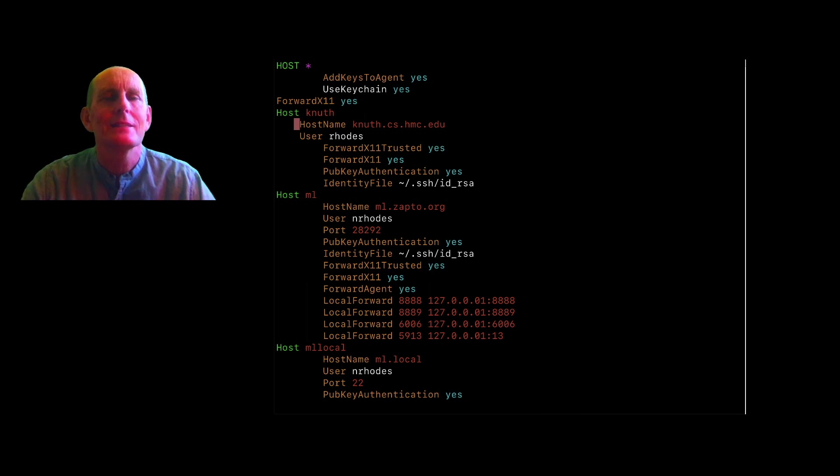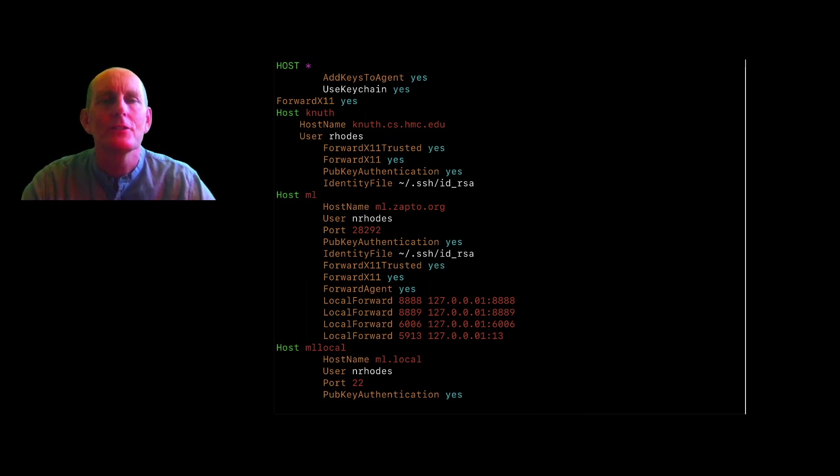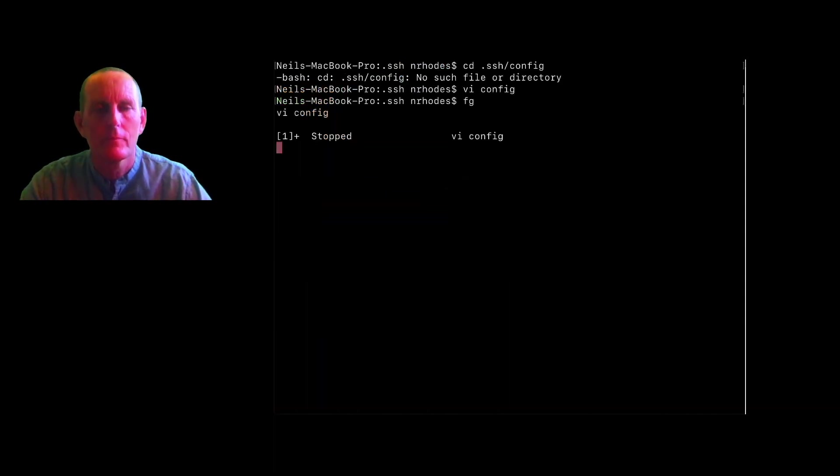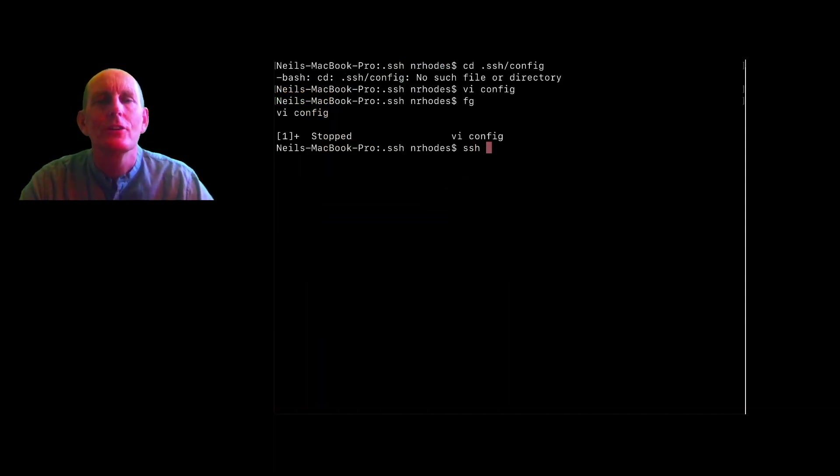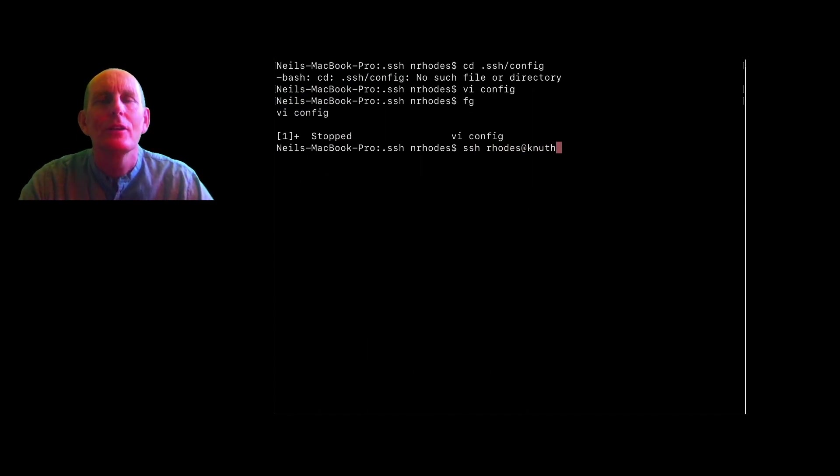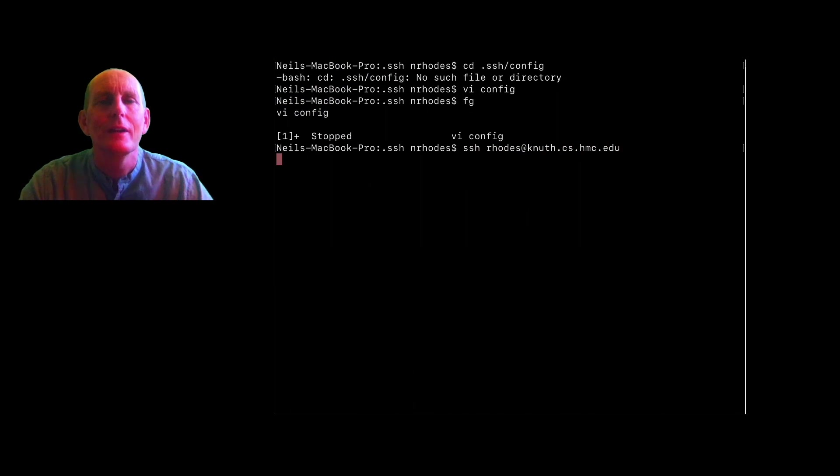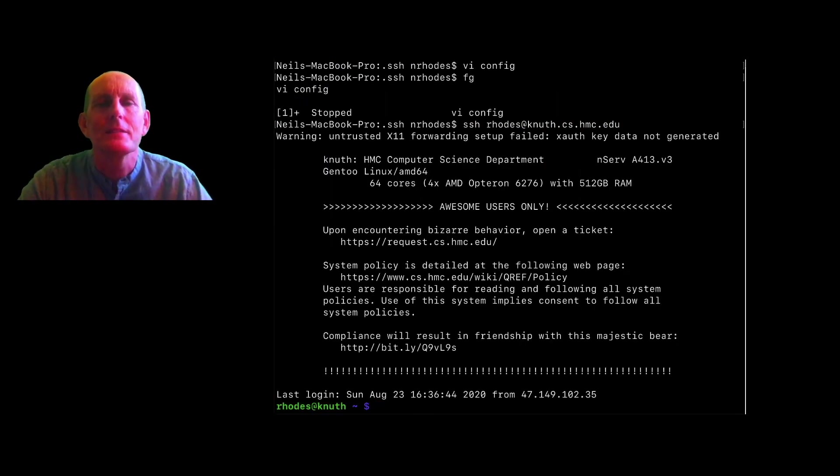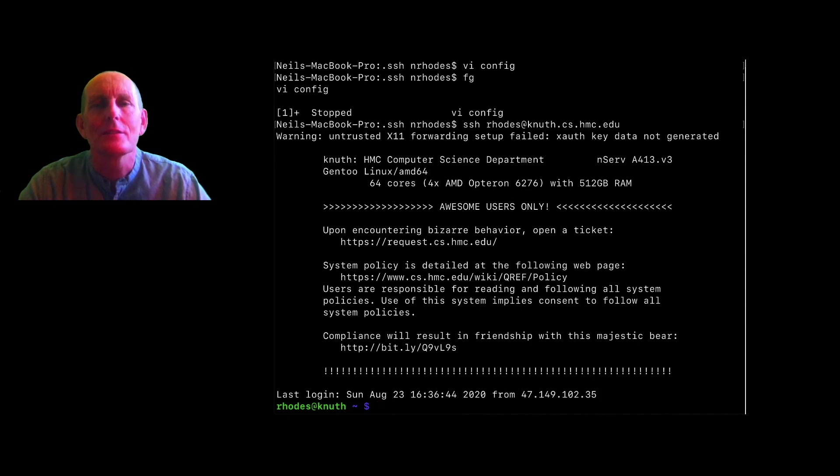Another thing I want to do is I don't like typing knuth.cs.hmc.edu each time. So I can do SSH rhodes@knuth.cs.hmc.edu, right? That works and it'll log in using my SSH key, but that's a pain to do.